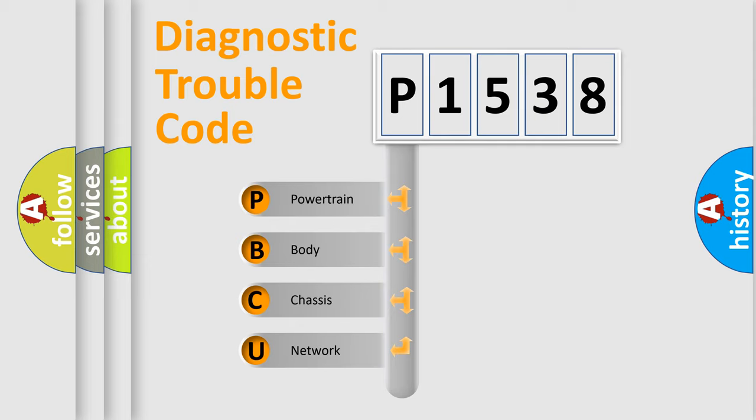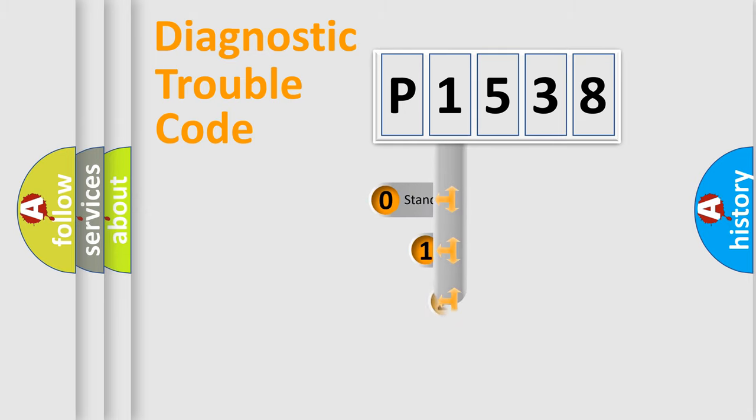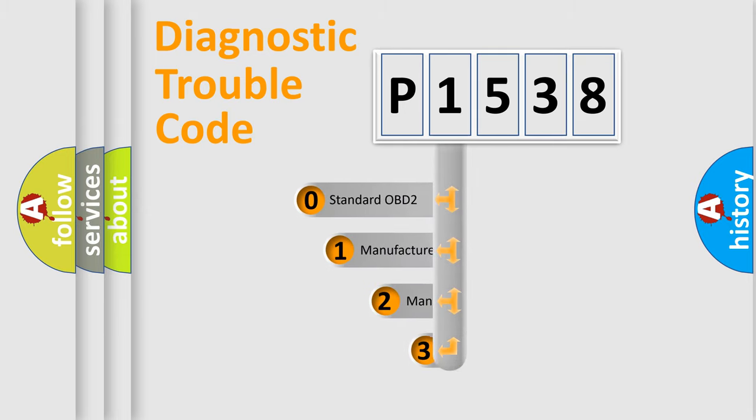We divide the electric system of automobile into four basic units: powertrain, body, chassis, network. This distribution is defined in the first character code.